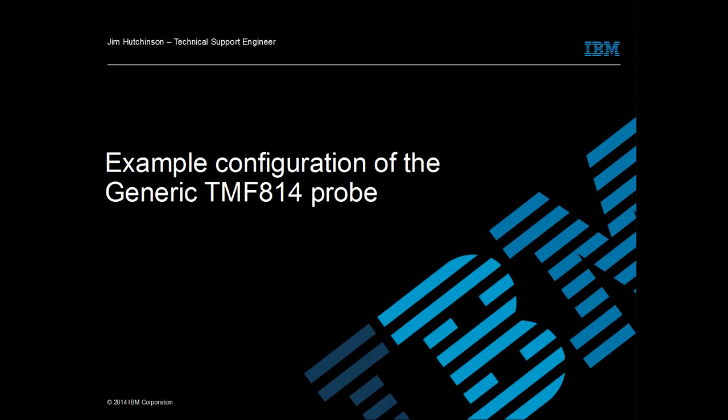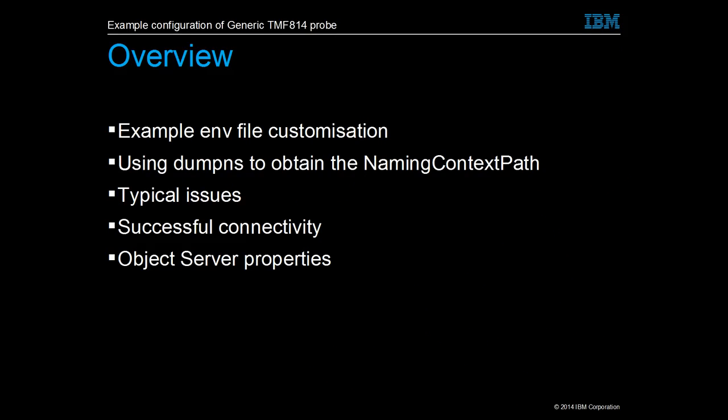Hello, this is a short presentation on configuring the generic TMF814 probe. We will take a look at the files used to configure the generic TMF814 probe.